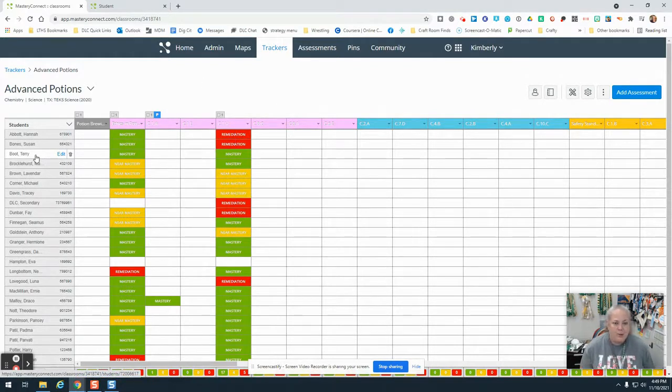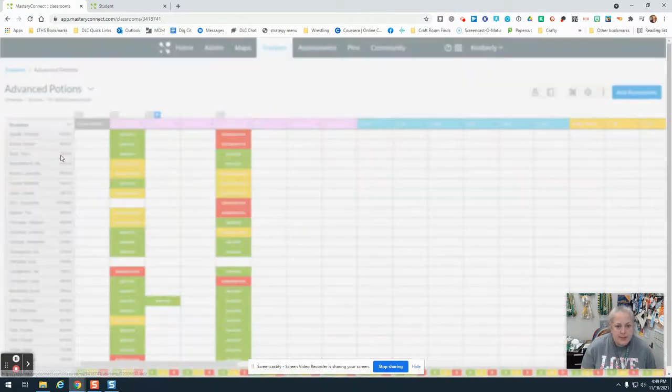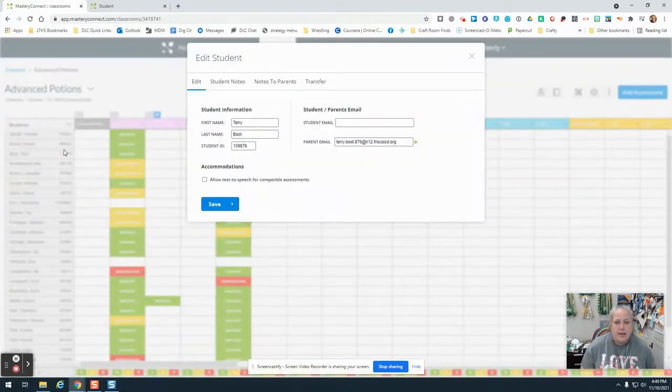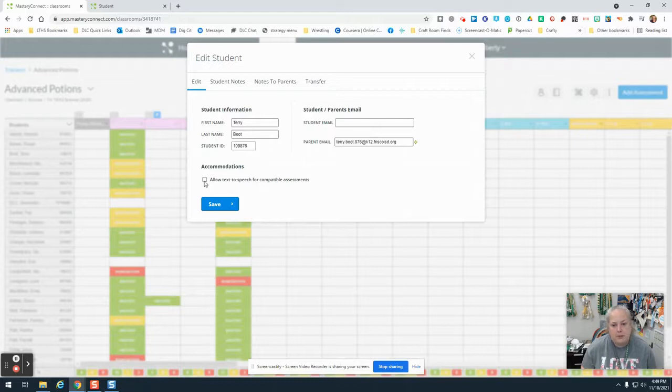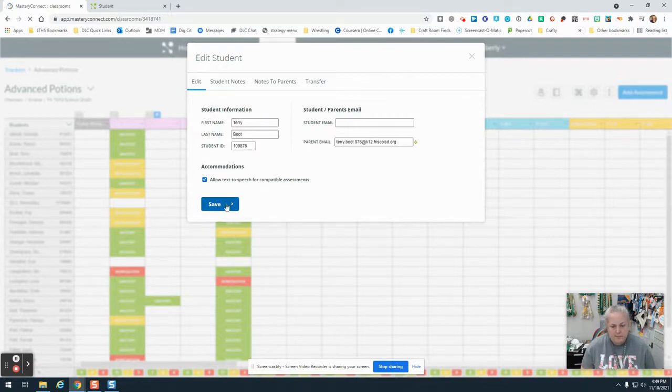We will see the word 'Edit' pop up. We're going to click on that, and then in this pop-up box we'll click this box right here that says 'Allow text-to-speech for compatible assessments.' We'll hit save, and let me show you what this looks like.